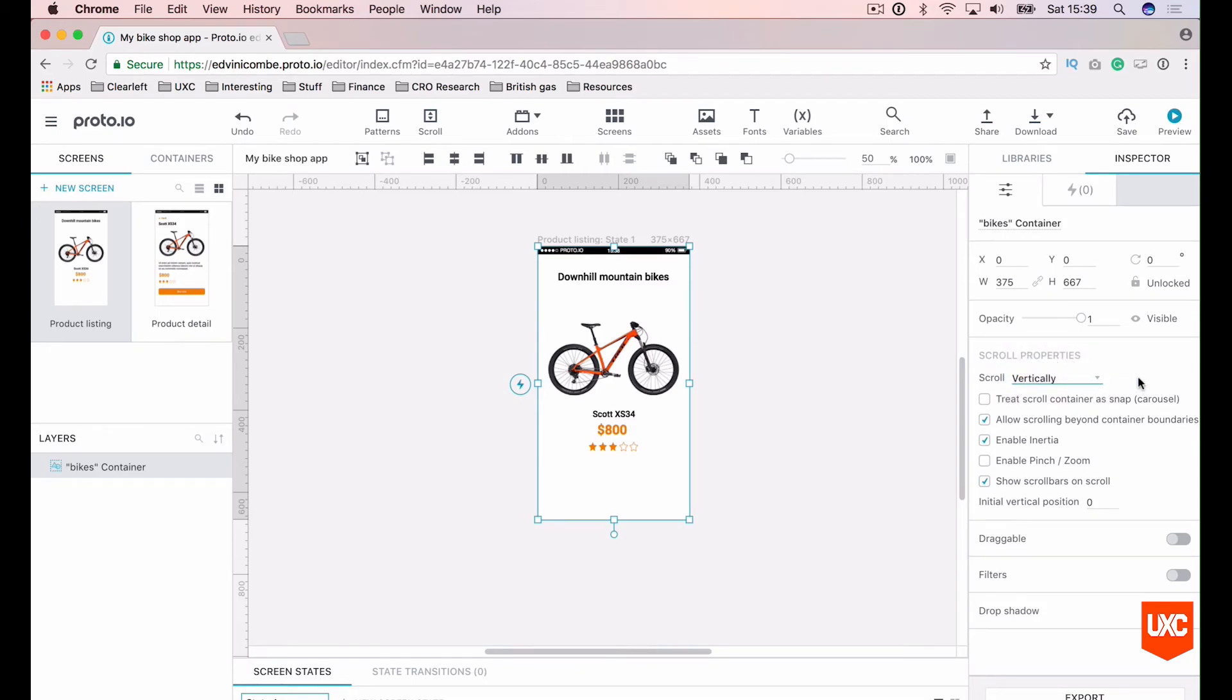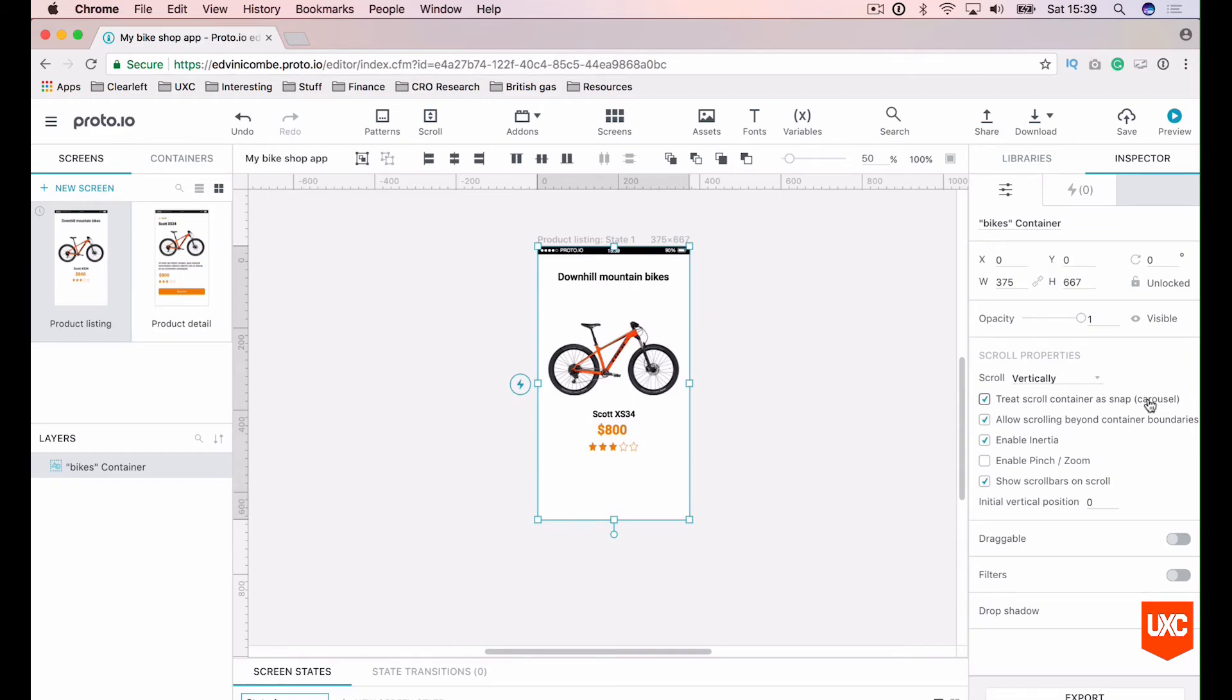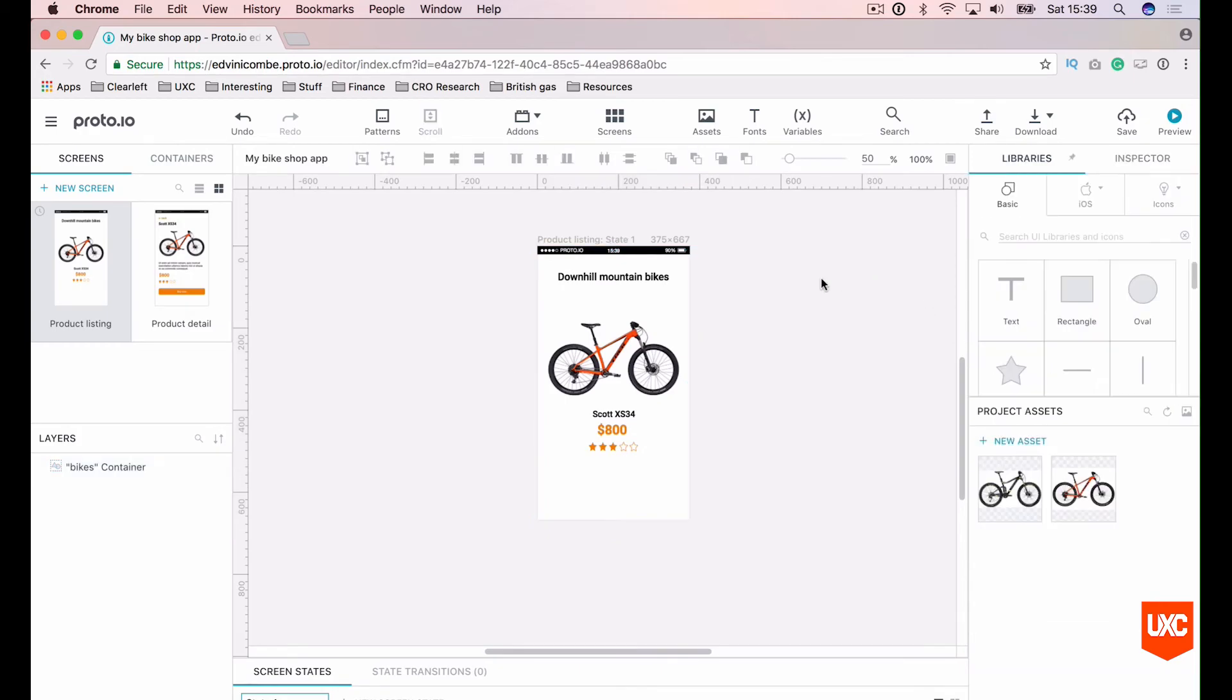Scroll vertically. We also want to make sure that this first checkbox is ticked as well. Treat scroll container as snap carousel. And you'll see just how that interaction works in a moment. Ok, now let's preview this in the browser to see where we're at. Let's command S and save this and preview it.